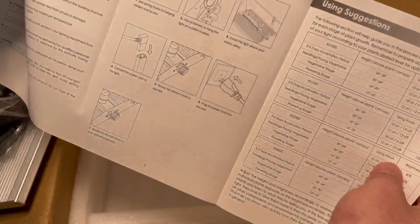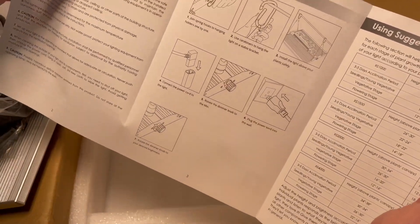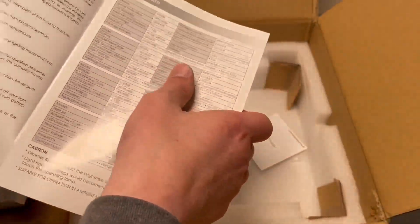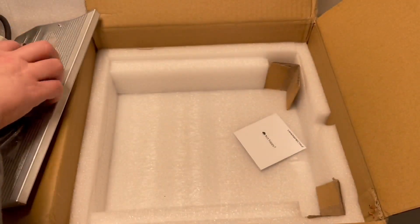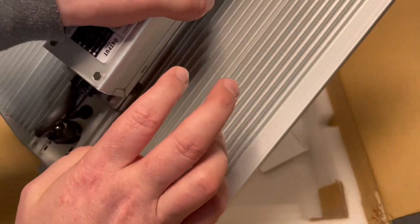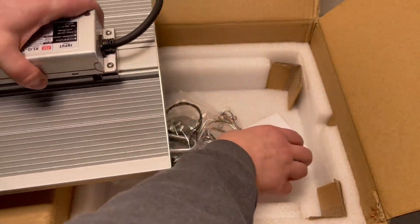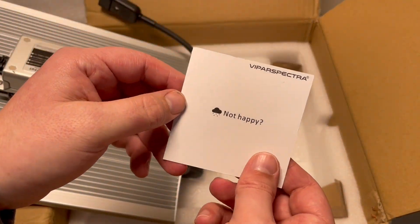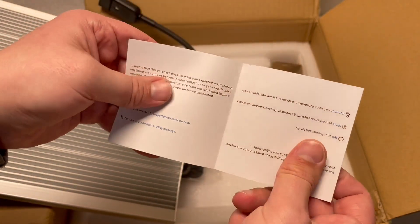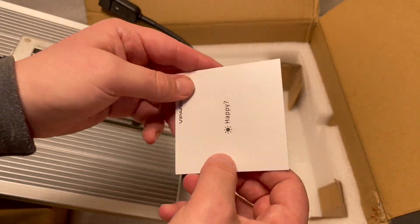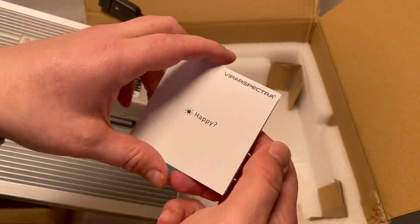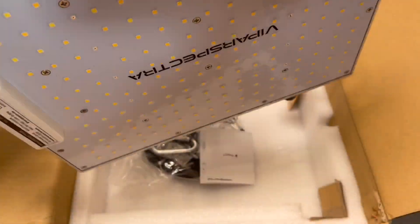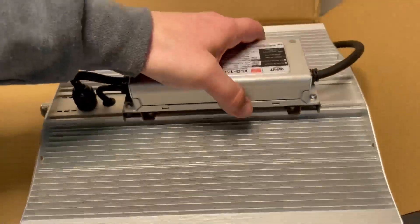It's got all the instructions how to hang it and everything. But anyway, like I said already, I'm very impressed with these lights and their customer service is fairly good as well. They got this little not-happy card - who you contact if you're not happy or you happy. So anyway, let's get this nice little light hung and see what it can do.